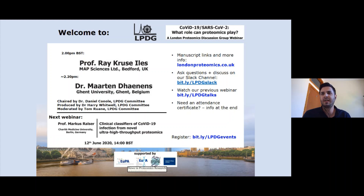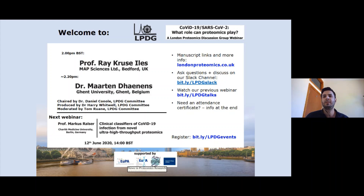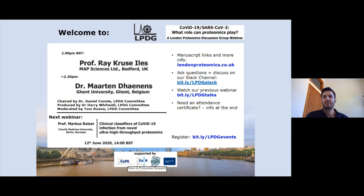As always, we'll be using our Slack channel for questions and discussion, so please join us there and ask any quick questions or share any thoughts about the work that you're hearing about. Remember that the Slack channel allows us to prioritize questions by clicking on the thumbs up icon, and it also allows speakers to answer follow-up questions after the talks are finished.